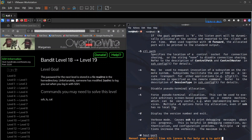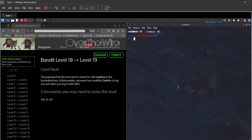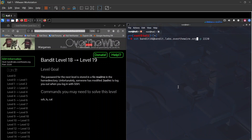Looking through the options — we can disable pseudo-terminal allocation, or force it. There's an option to execute a command on the remote machine even without a local TTY. Let's try using ssh -t to force terminal allocation and see if that bypasses the .bashrc issue.